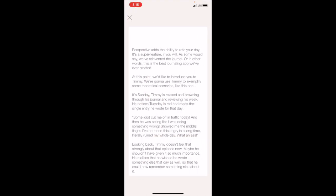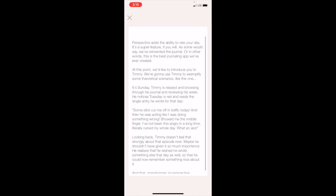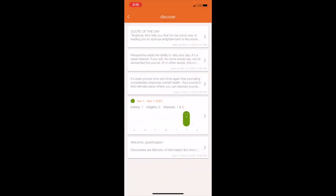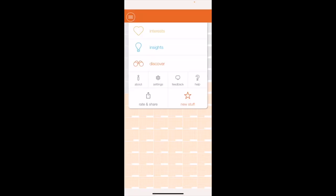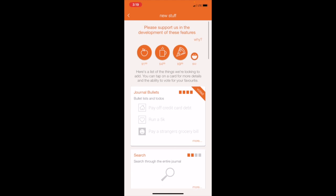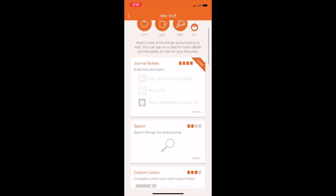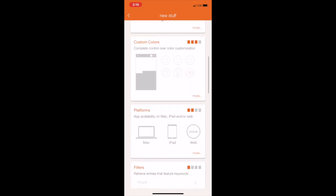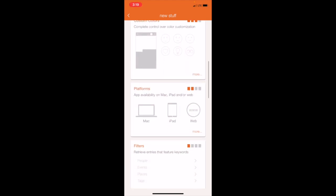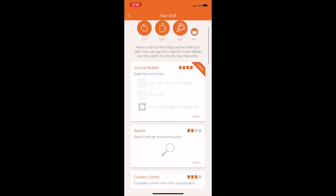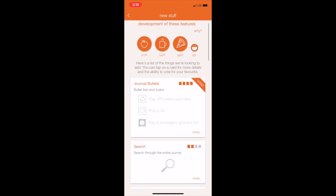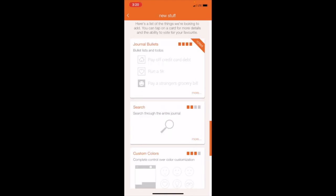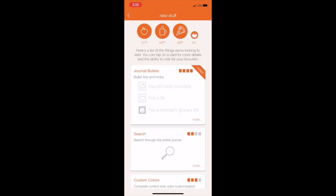There's another thing called Perspective, essentially like little short stories that'll help with your perspective. If you click on New Stuff on the bottom right, this is basically their way of figuring out which feature they should add to the app—journal bullets, search feature, custom colors, platforms, filters, etc.